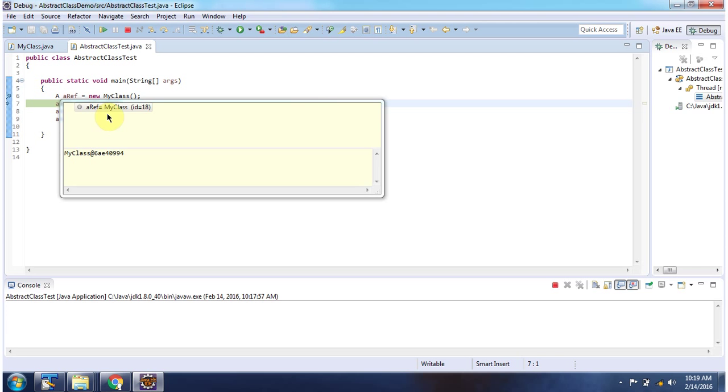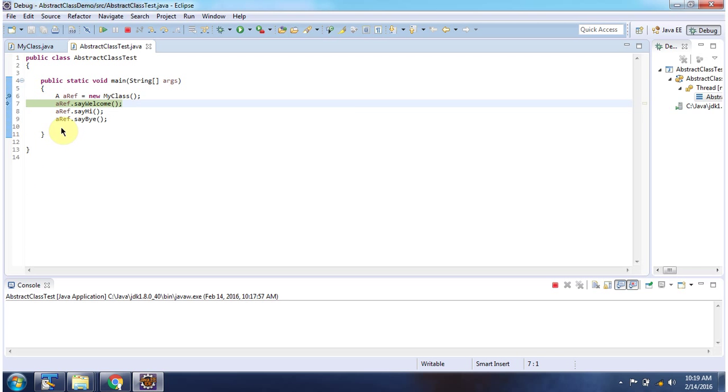A reference points to my class object. Using a reference I am calling say welcome, say hi and say bye methods.